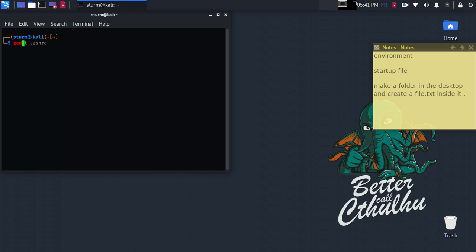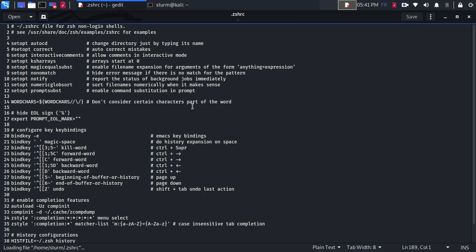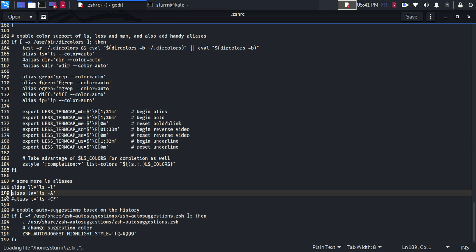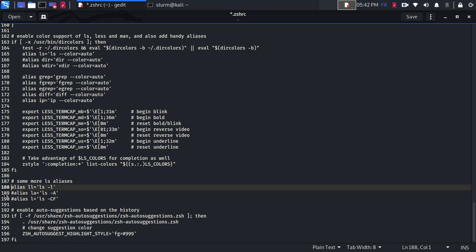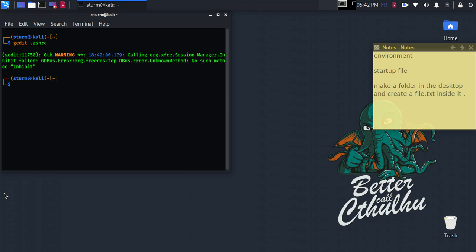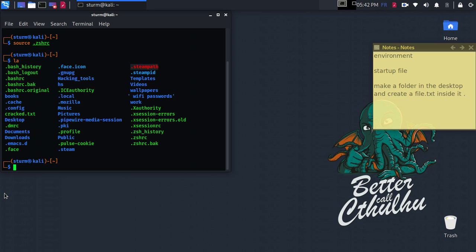So gedit, go right here, edit, add a hashtag as I told you. Save, exit, make it source zshell rc. It does work, but we have to exit and start it again.